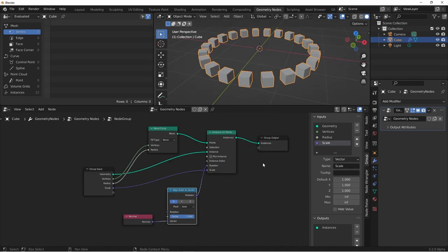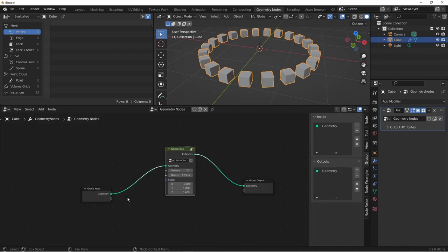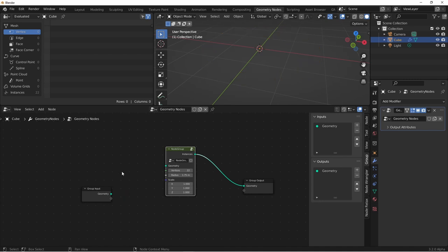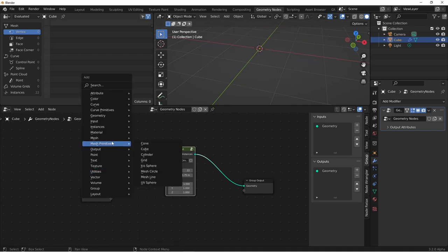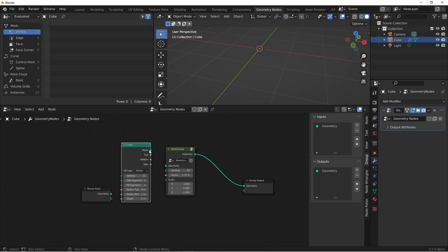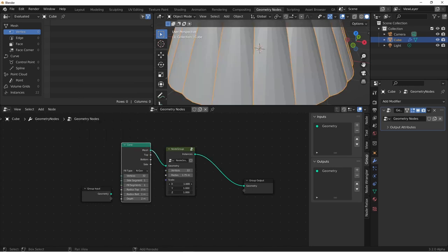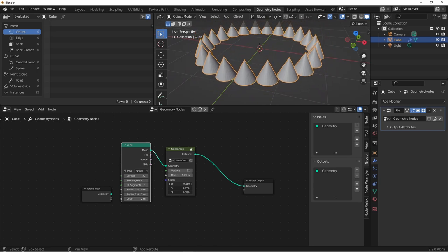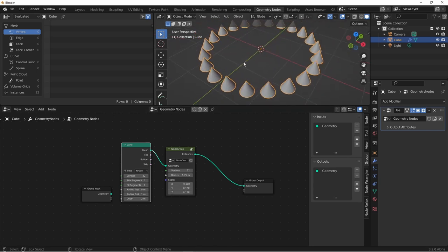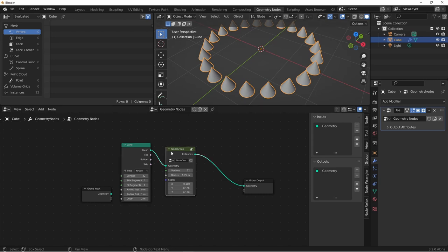But let's switch out our cubes for something else so we can see the problem that arises here. I'm going to disconnect our input geometry and add something that's not symmetrical. Let's say a mesh cone. I'll plug that into my geometry. I'll reduce the scale. Now for something like these cones, we see that they're all pointed upwards, and maybe we want the pointy part of the cone to be pointing outwards from the circle. Let's go into our node group and see how we could do that.